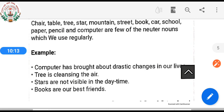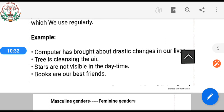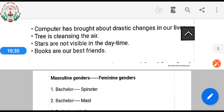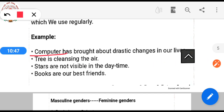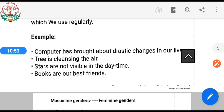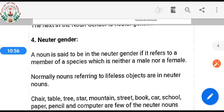See here the examples: 'Computer has brought about drastic changes in our life.' 'Tree is cleansing the air.' 'Stars are not visible in the day time.' 'Books are our best friend.' In these sentences, computer, tree, star, and book are neuter gender nouns.